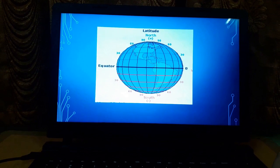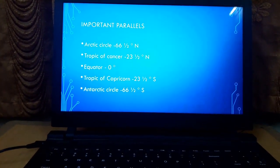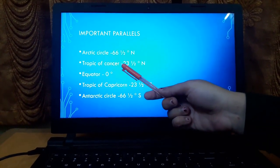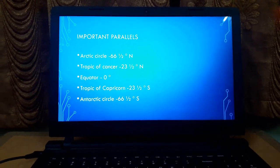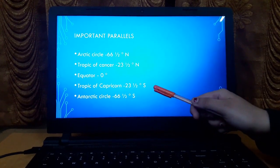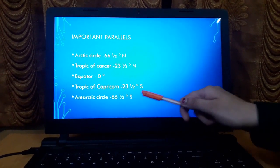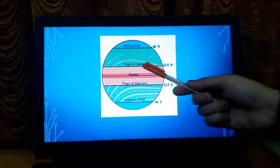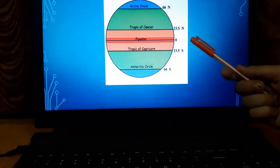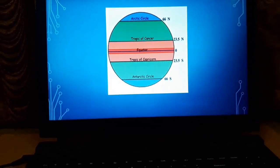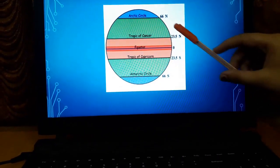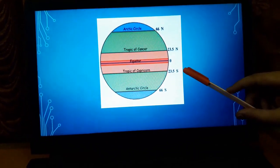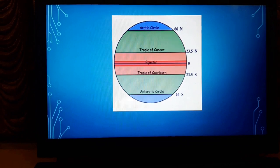Now we'll discuss the important parallels: the Arctic Circle at 66.5° N, the Tropic of Cancer at 23.5° N, the Equator at 0°, the Tropic of Capricorn at 23.5° S, and the Antarctic Circle at 66.5° S. You can see these in the figure.